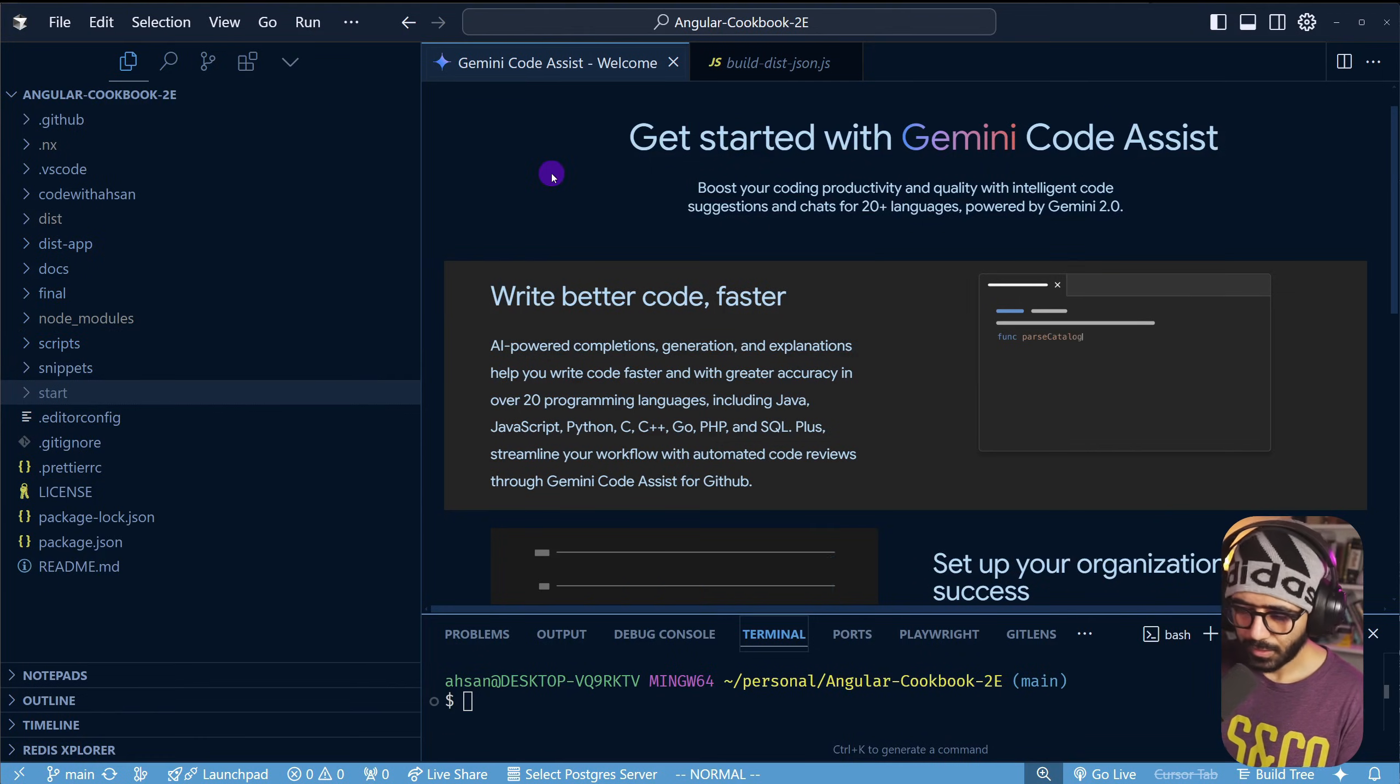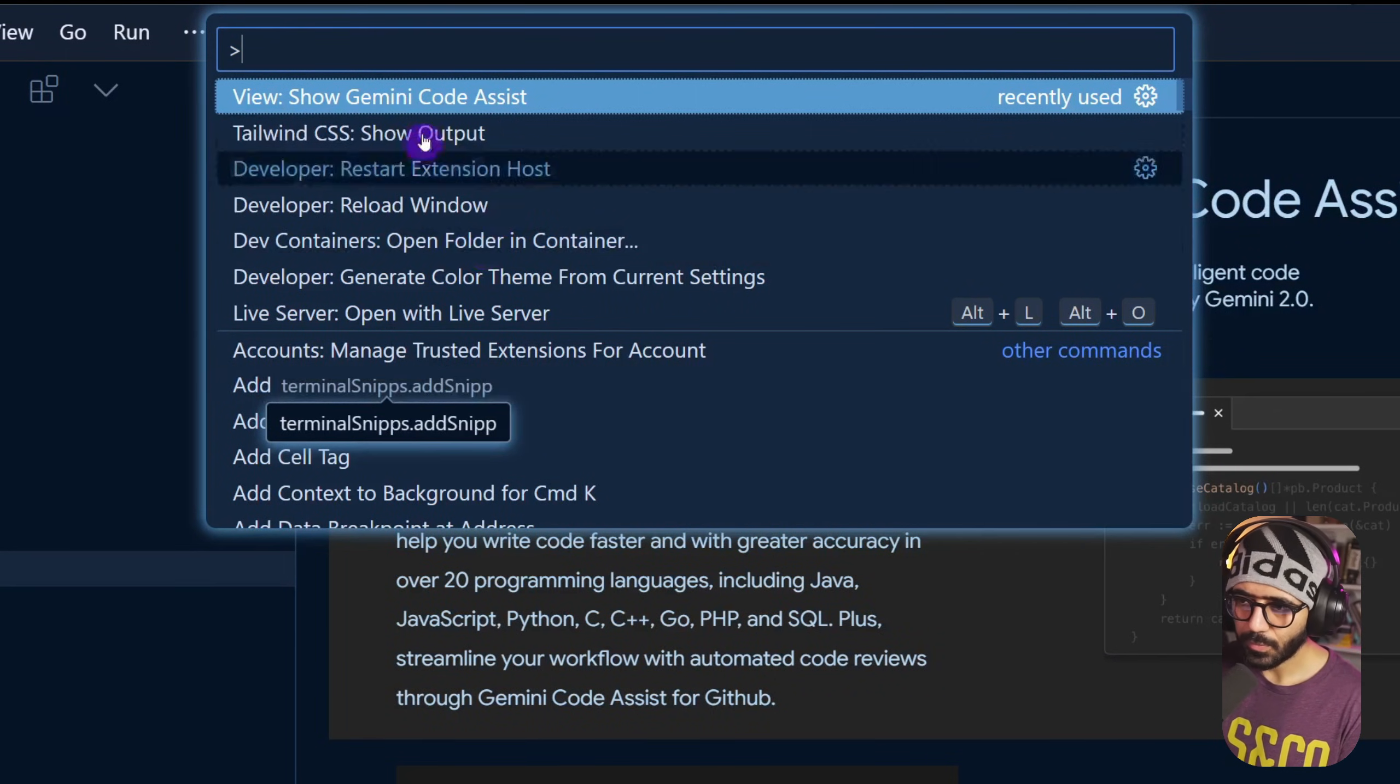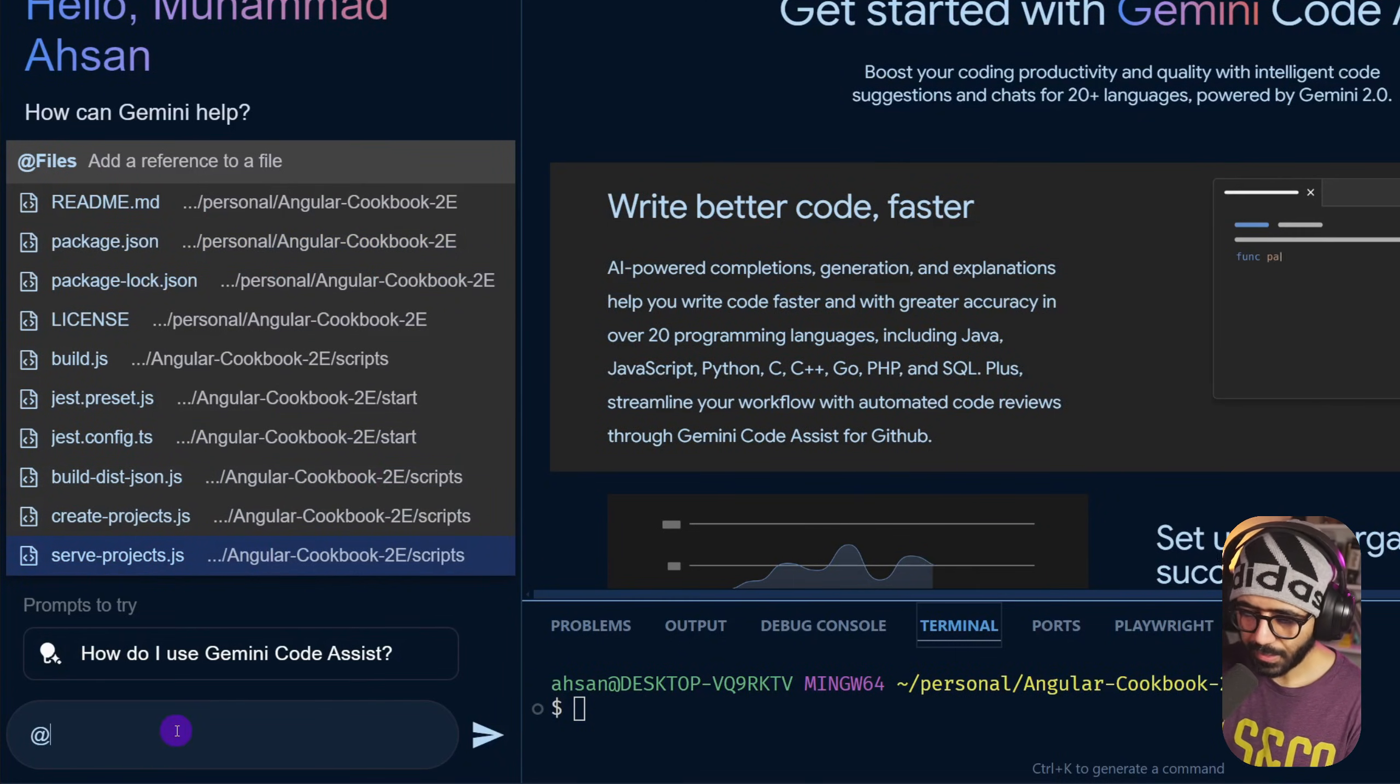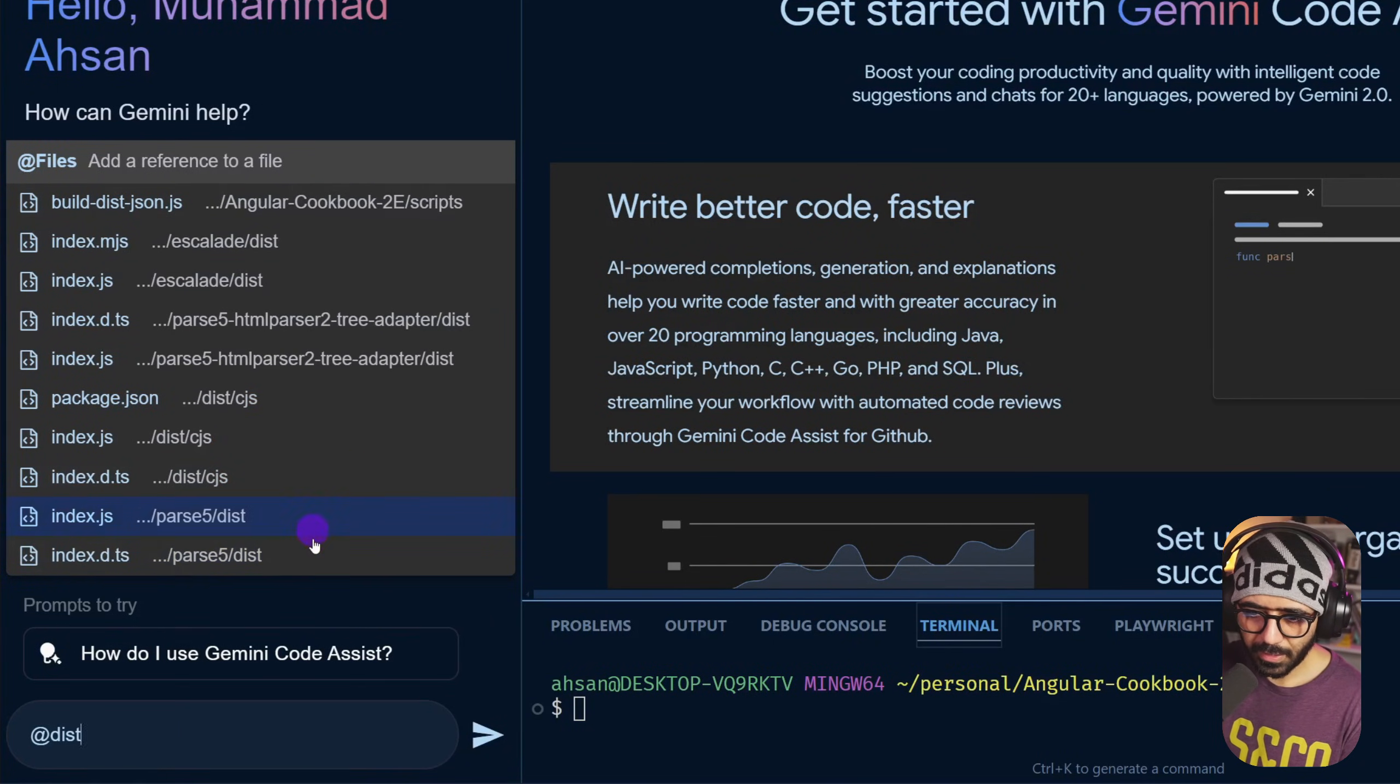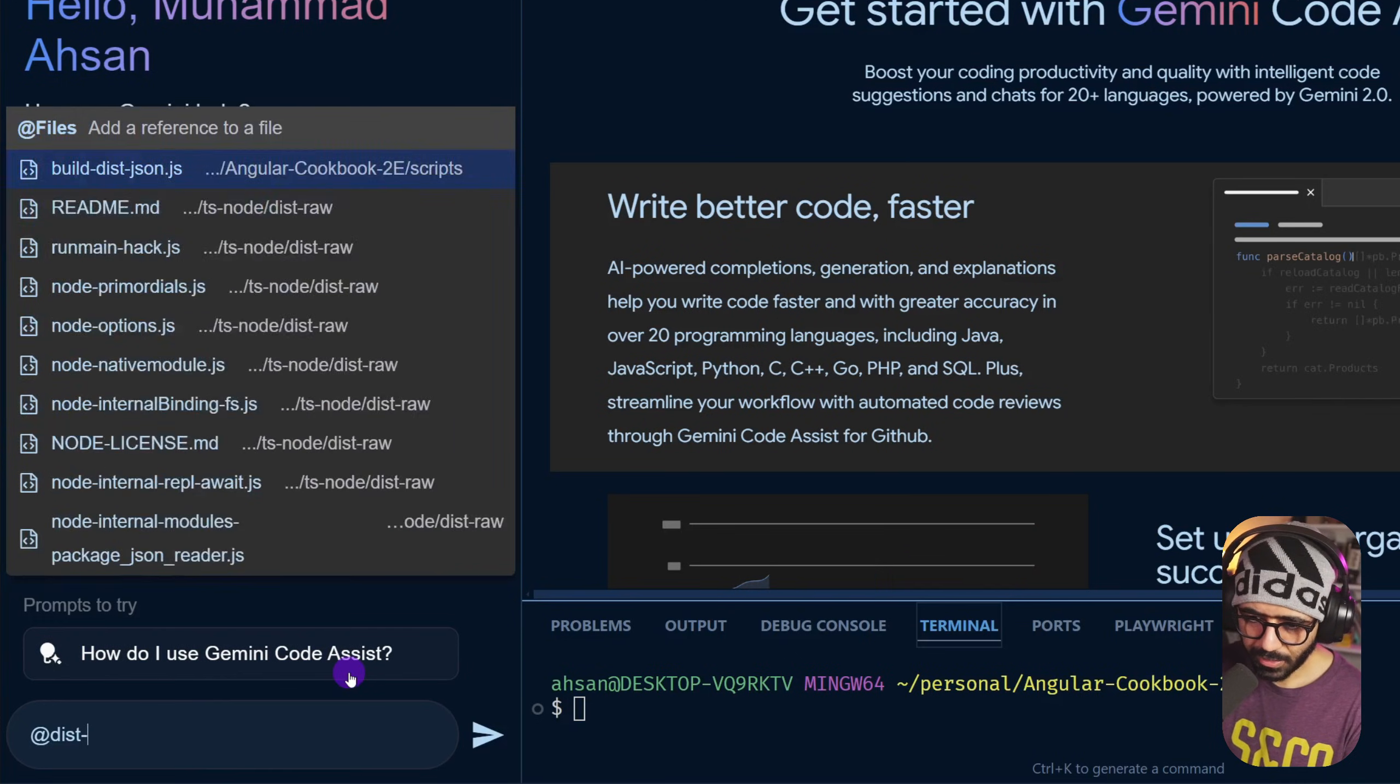All right, so I lost the Gemini chat, so I'm going to open it again. View Gemini code assist, and here I'm going to actually say that we have this application. It should be in apps and then the index HTML. This dash apps.